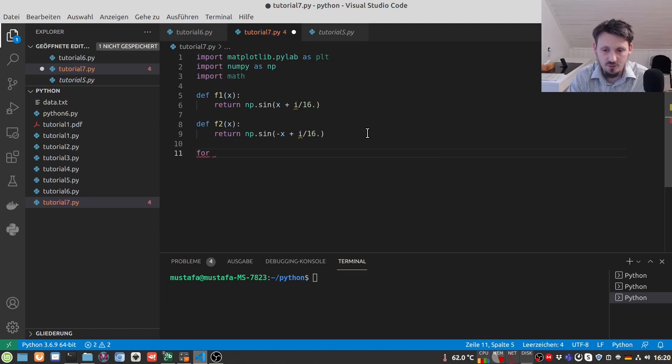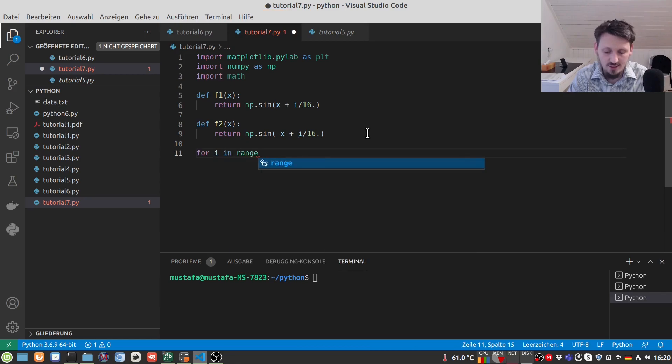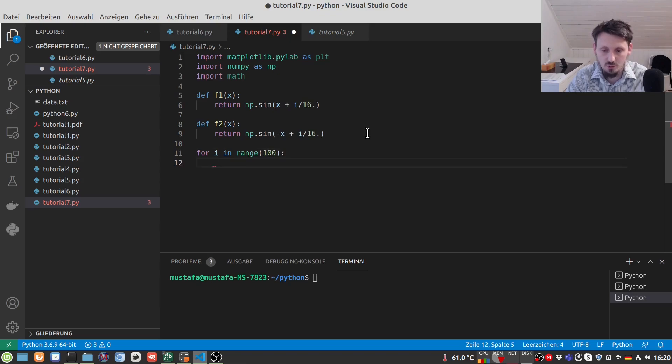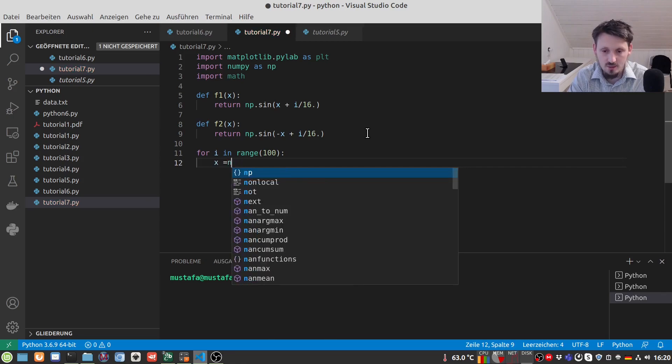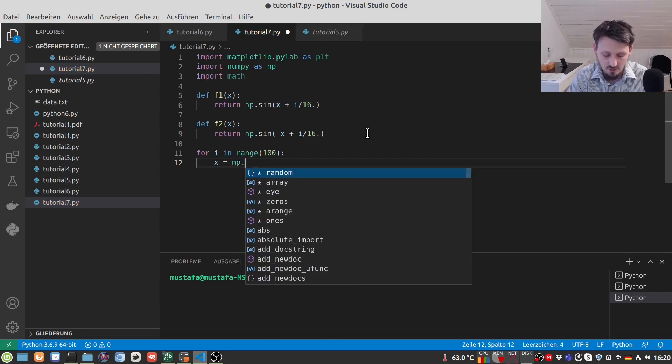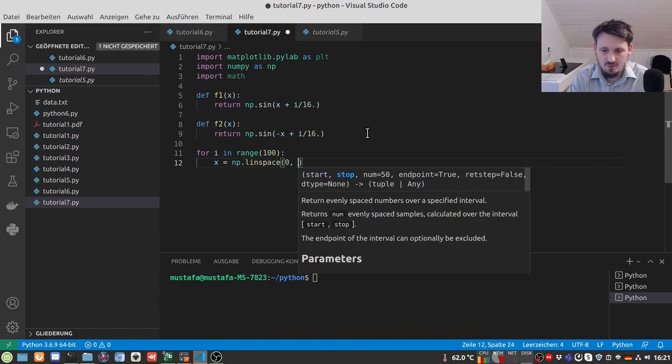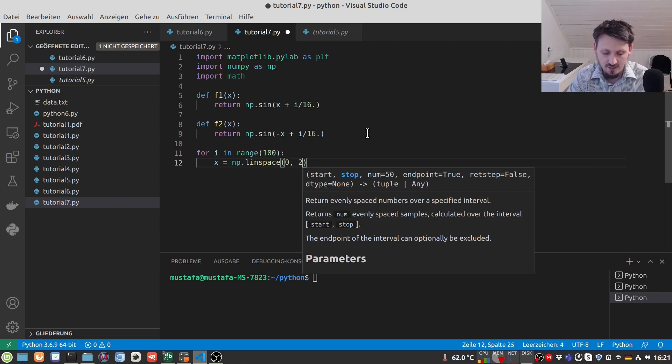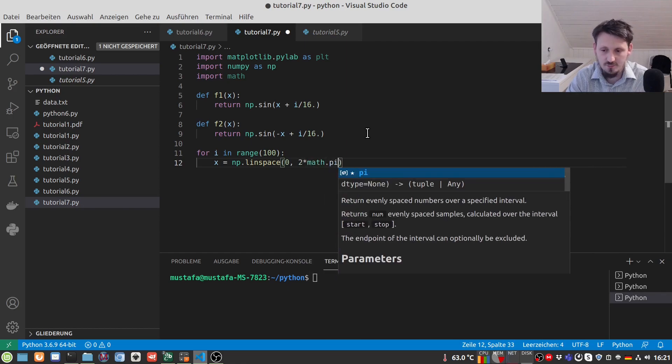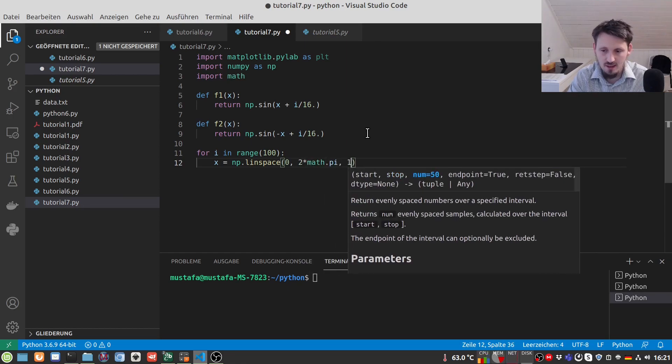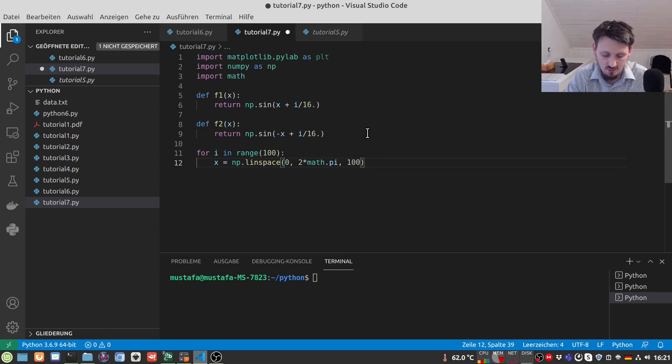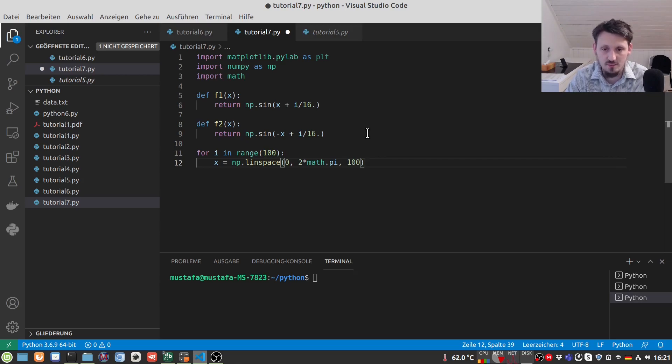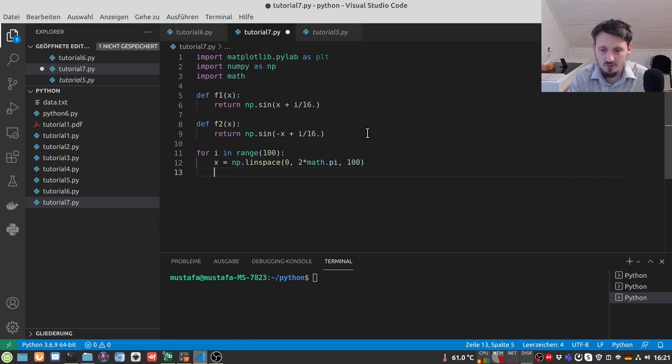Now we can simply create a for loop and write here for i in range and then 100 frames we want to create. And then, as we have always done it, we can just create X values. In this case we use again Linspace and then we want to go from zero to the full angle math dot, two times math dot pi and we want to create 100 values. 100 I found out was a good value.